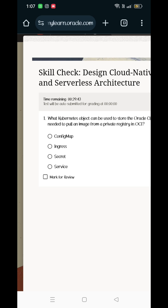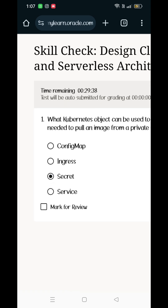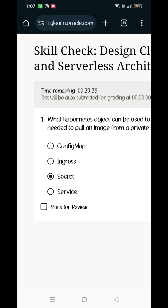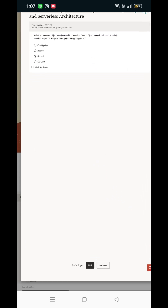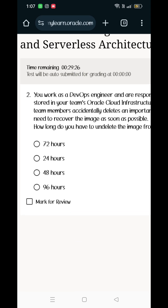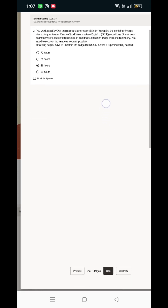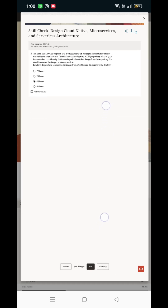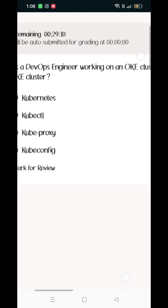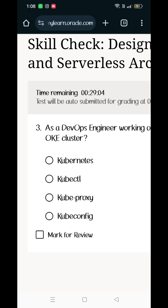Answer: Secret — S-E-C-R-E-T — because in the previous video we covered this. Second one: you work as a DevOps engineer, then start the path. Answer: 48 hours.